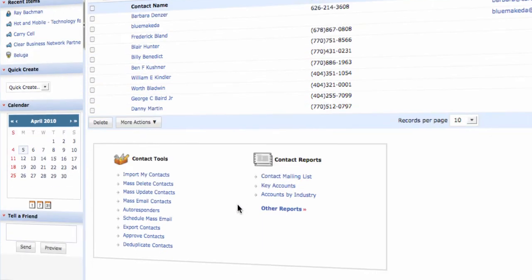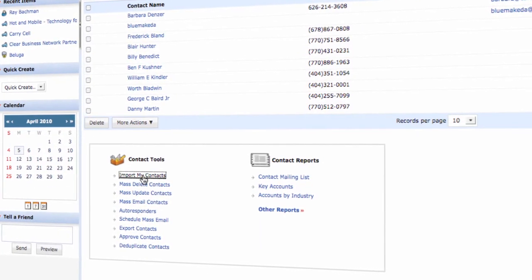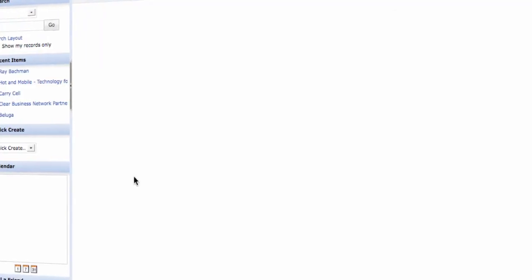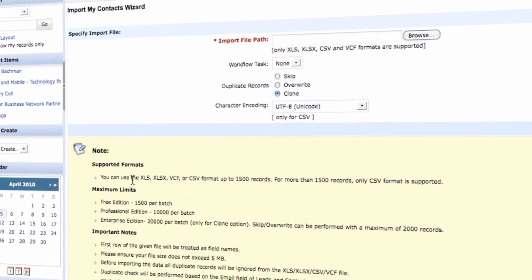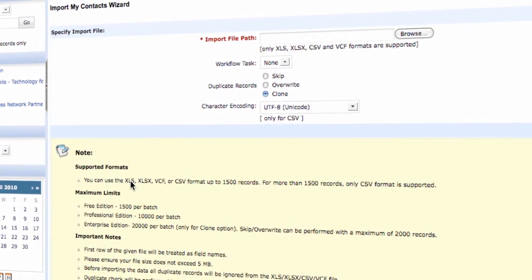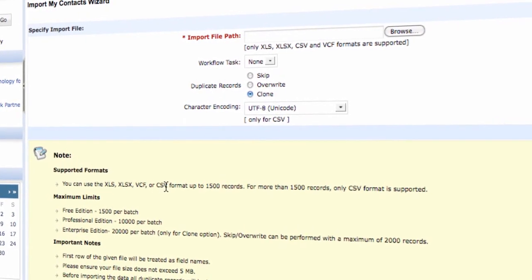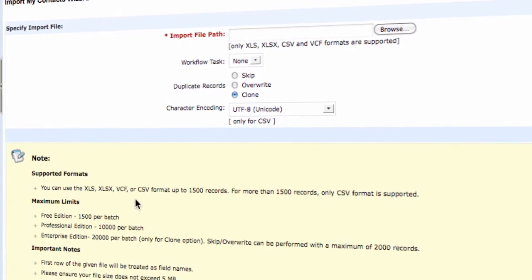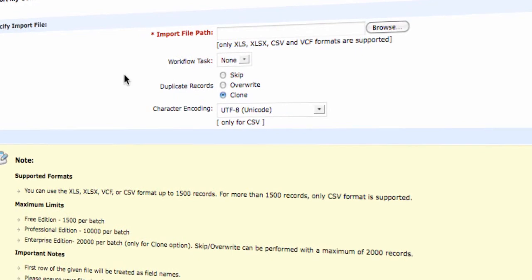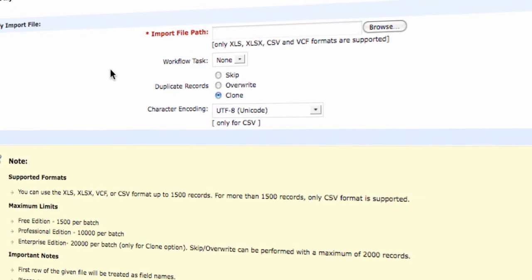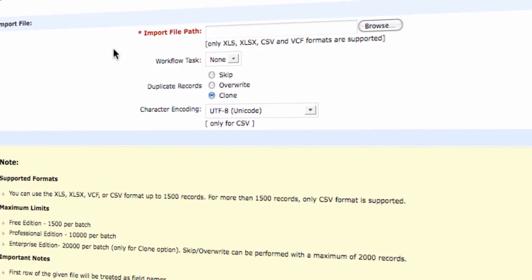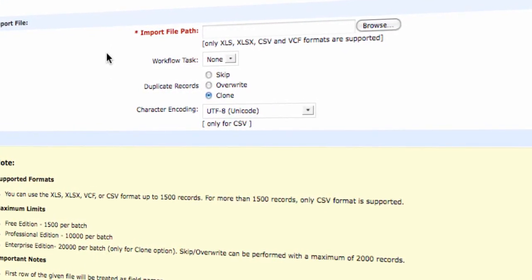For that purpose, Zoho allows you to import contacts from various other applications such as an Excel spreadsheet, an Outlook format, or a CSV format. Then you can easily import the number of contacts that you need in order to manage your business within Zoho CRM.